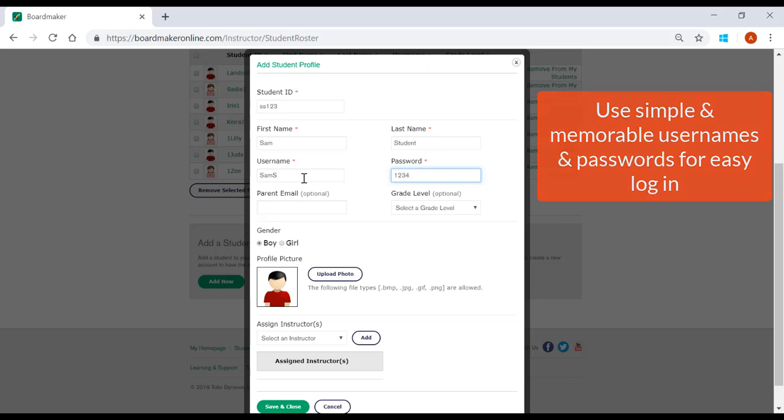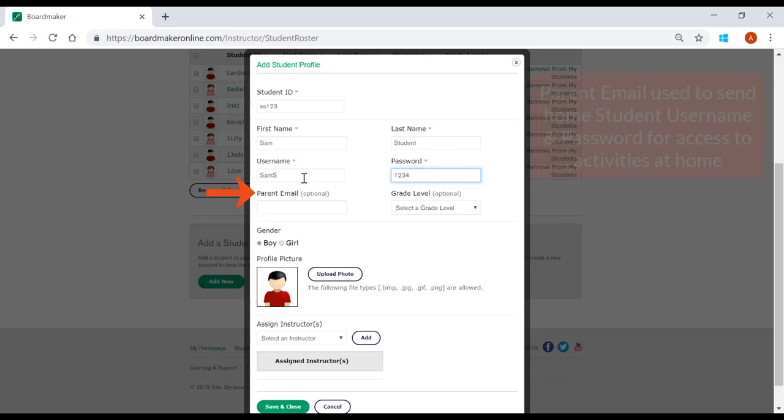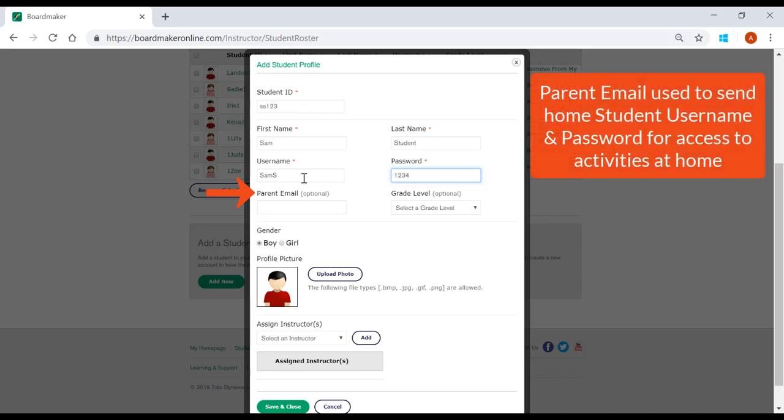You also have the option of adding parent email to send home the student username and password. This would allow the student to access their activities from a home computer, iPad, or Toby Dynavox device.